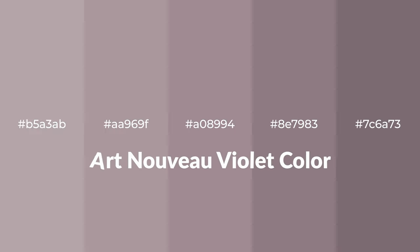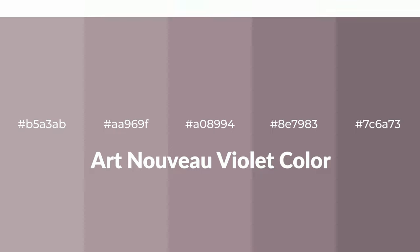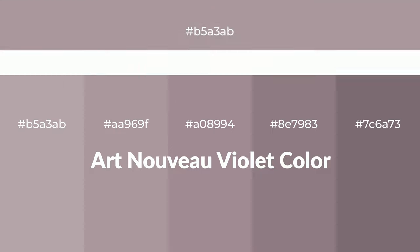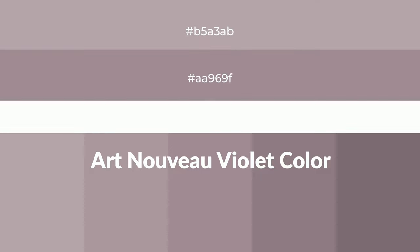Warm shades of Art Nouveau violet color with violet hue for your next project. To generate tints of a color, we add white to the color, and tints create light and exquisite emotions.